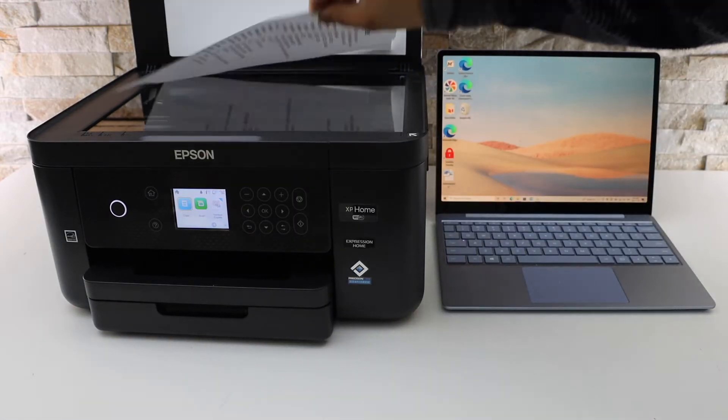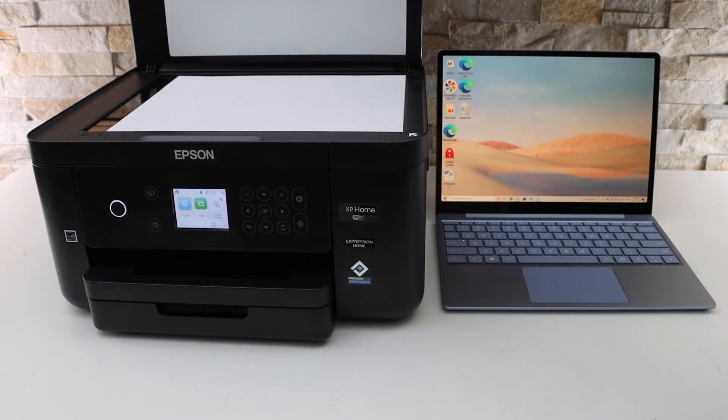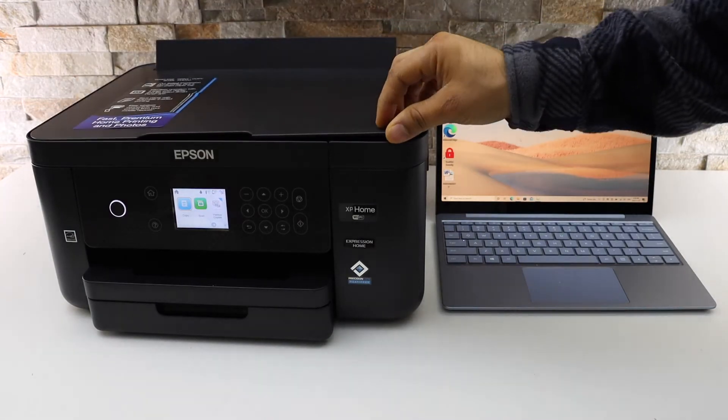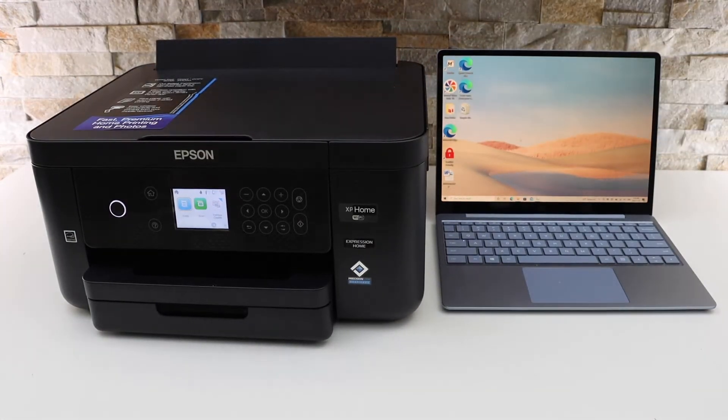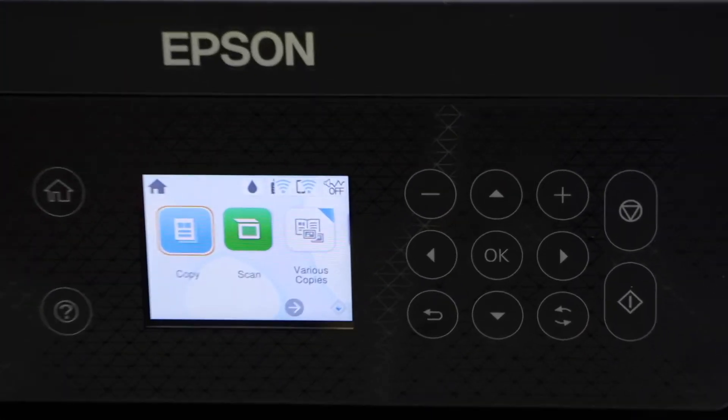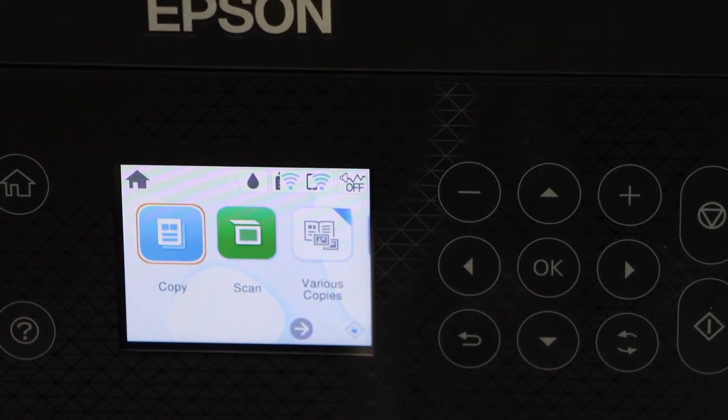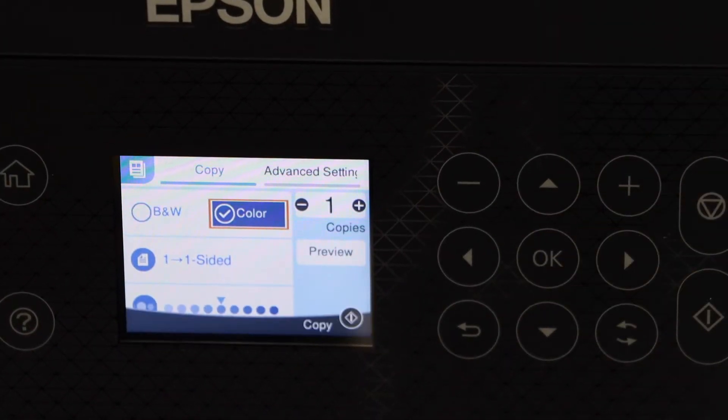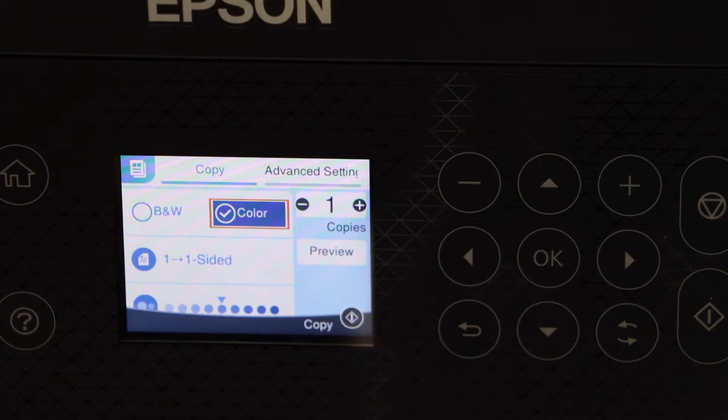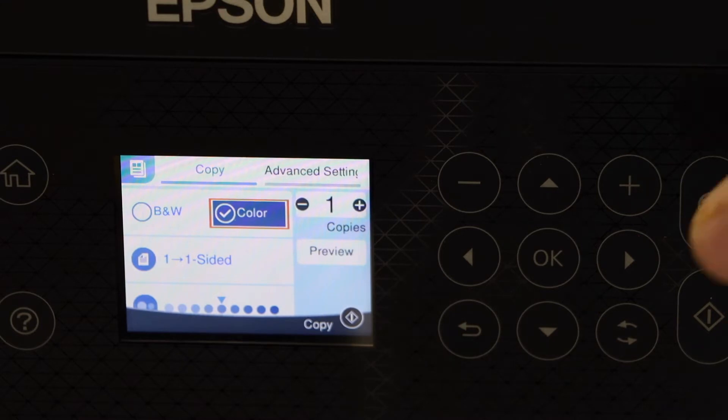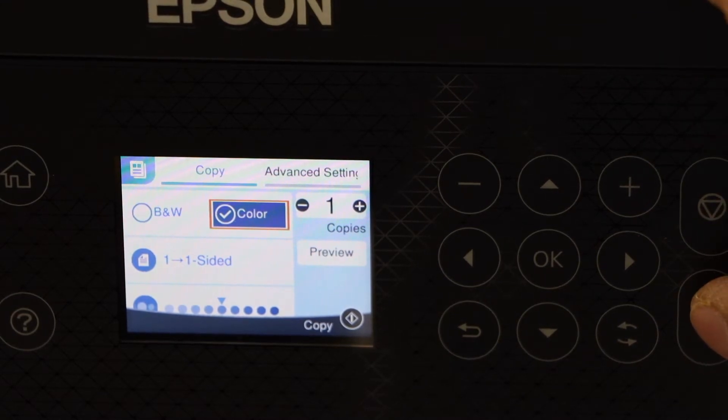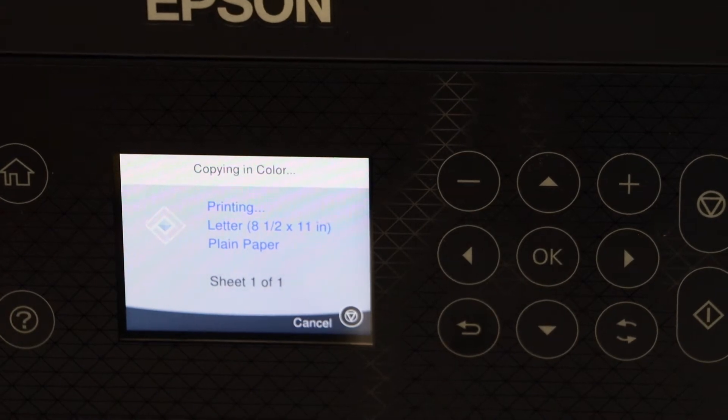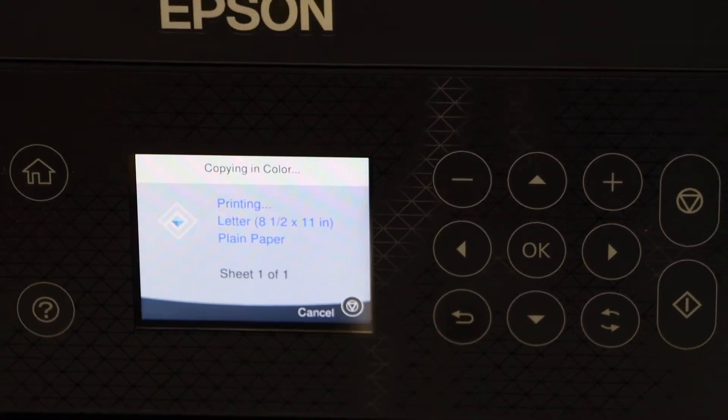Go to the printer screen. The first option is copy, click OK. Do the changes you want for the color, number of copies, black and white copy, one or two sided copies. Once you are ready, press this button and it will start the printing.